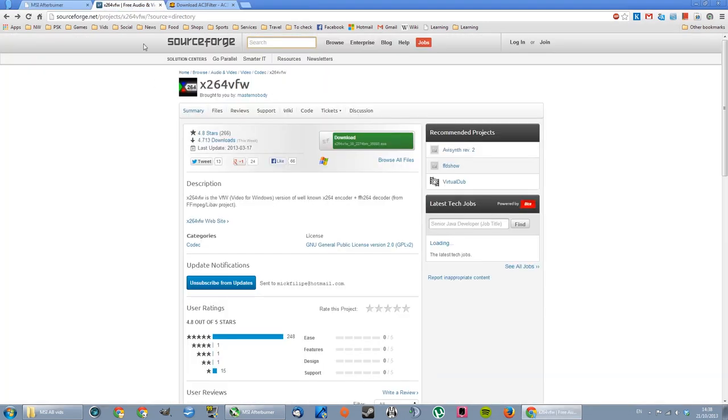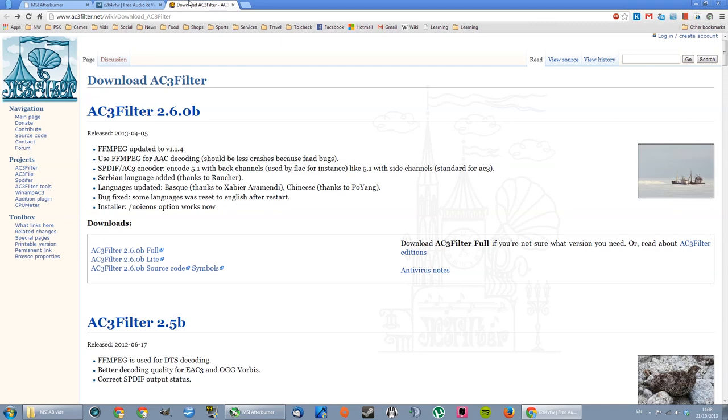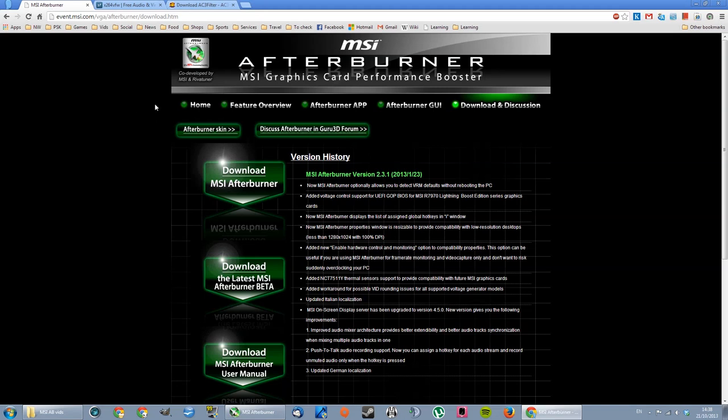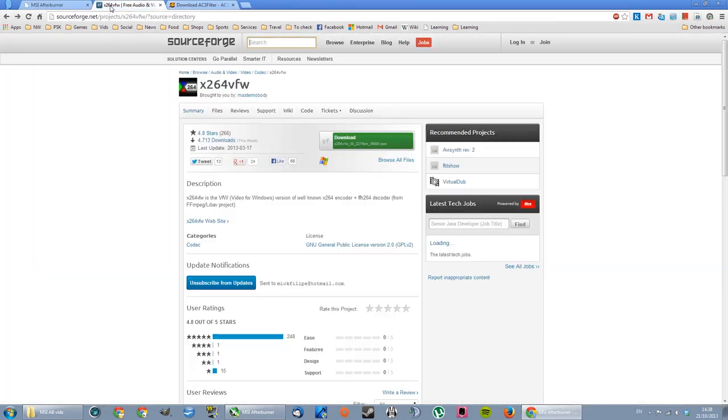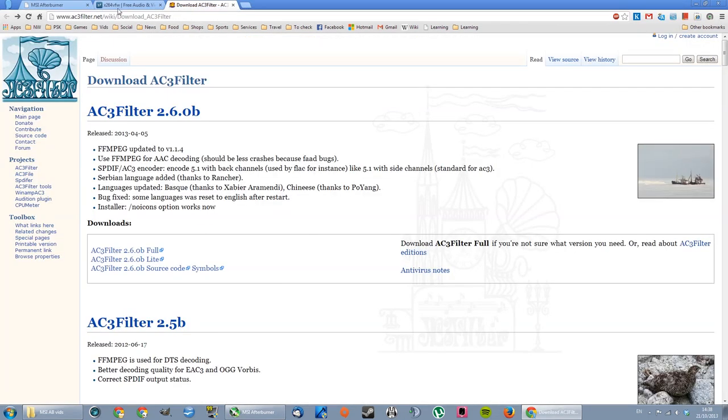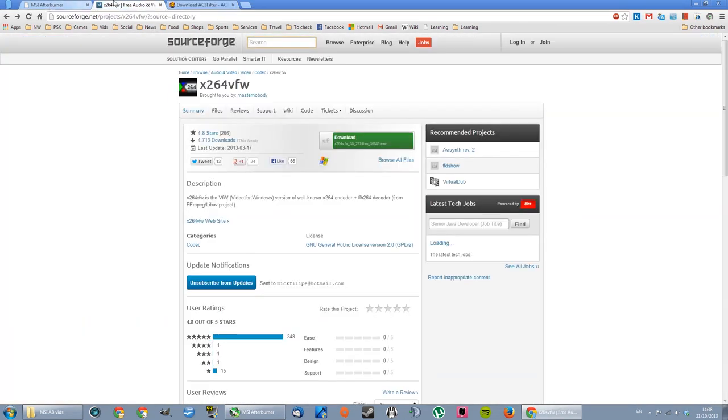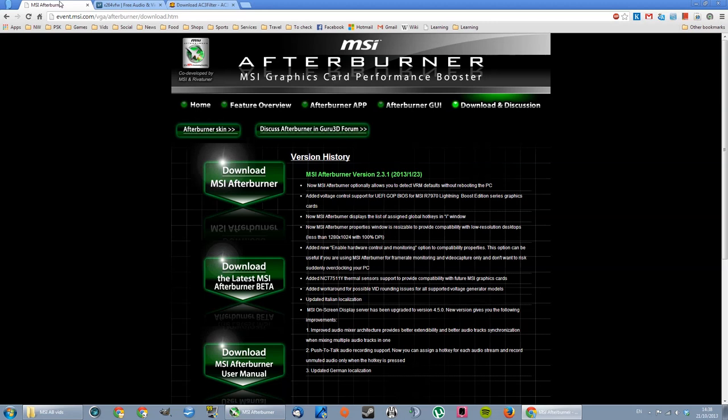And you're gonna need to download the X264 video encoder and the ACE3 filter as well. So once you download these programs, it's pretty straightforward, you just need to install them.